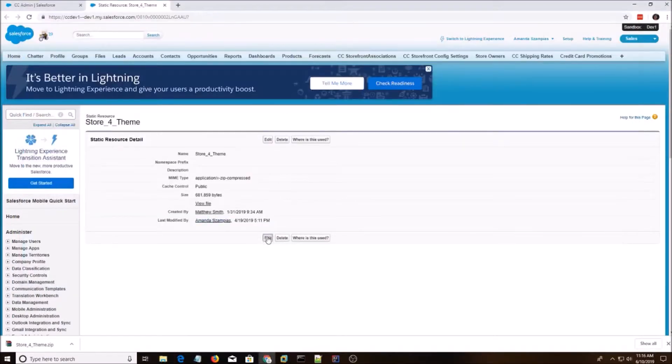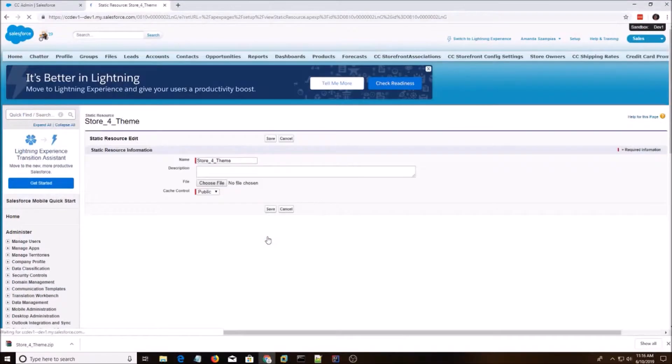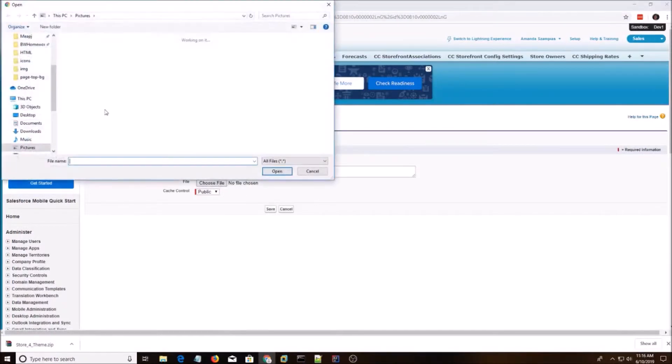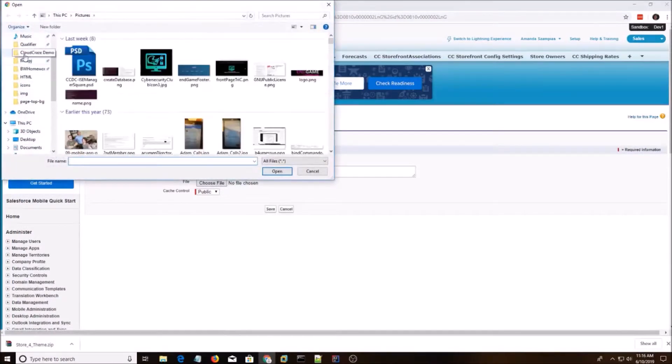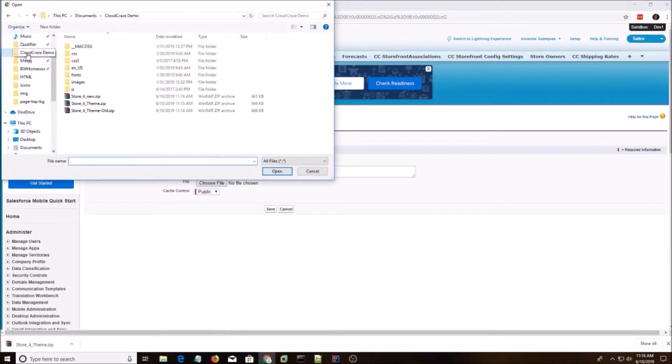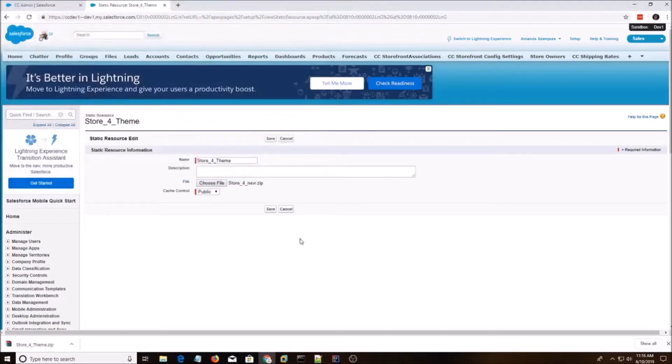Now, if we want to change it, hit that Added button. And do Store 4 New. And hit the Save button.